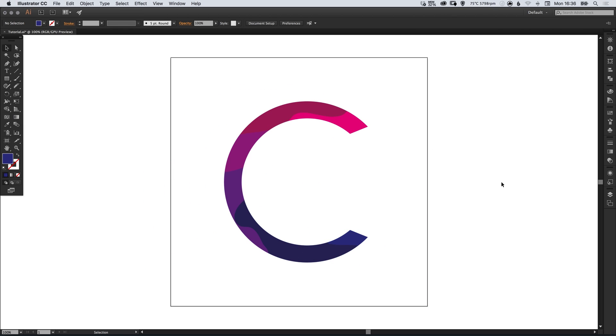That's how we slice up shapes using the knife tool in Adobe Illustrator. As always, please feel free to leave any questions or comments below. Like this video if you enjoyed it. Take care and I'll see you next time.